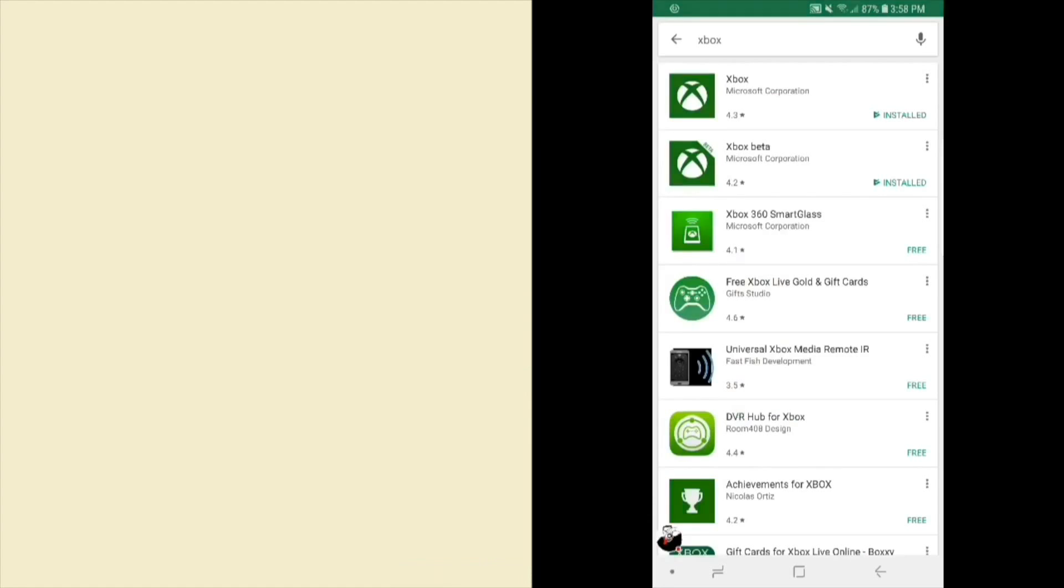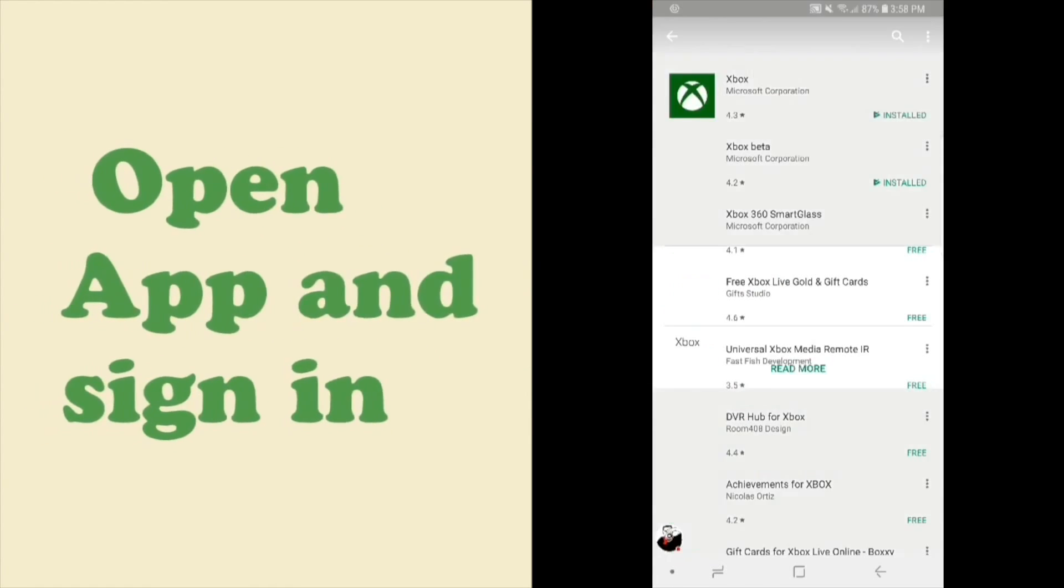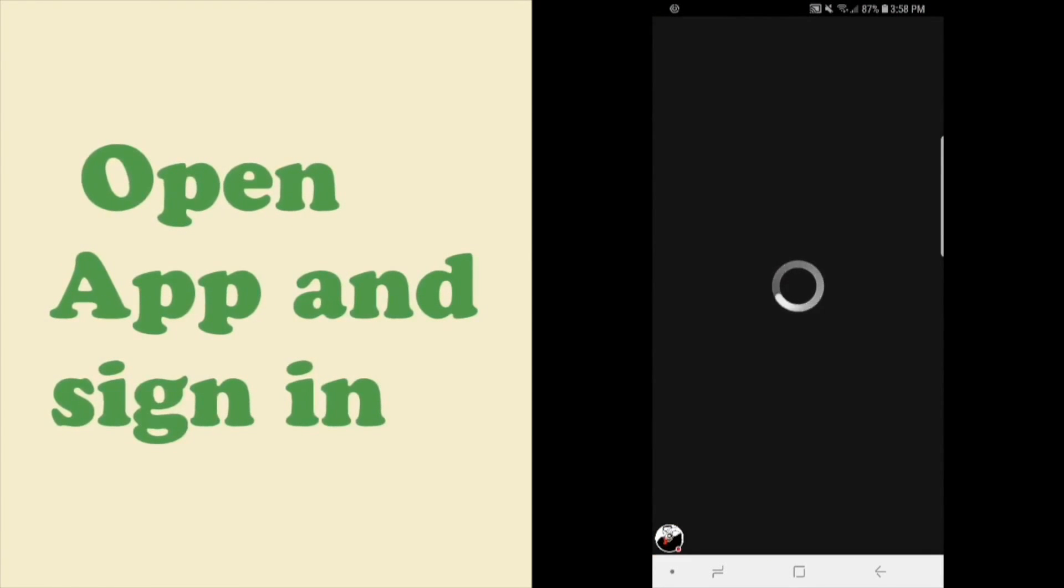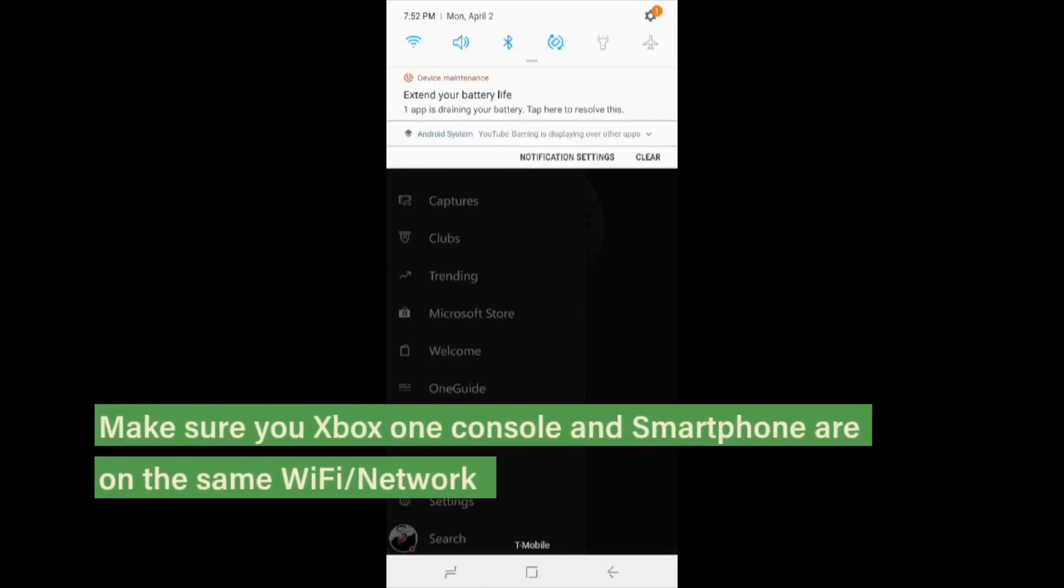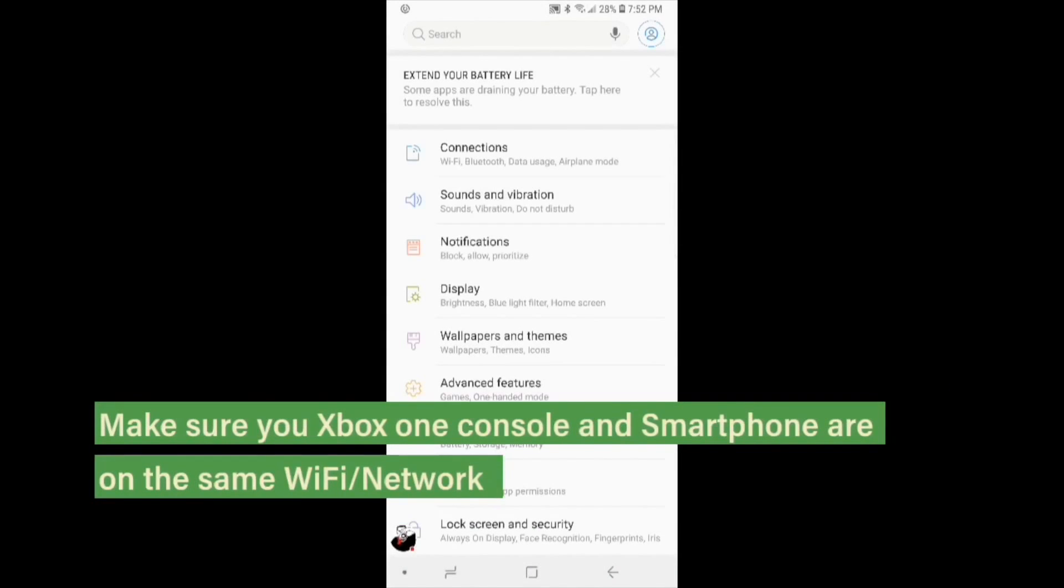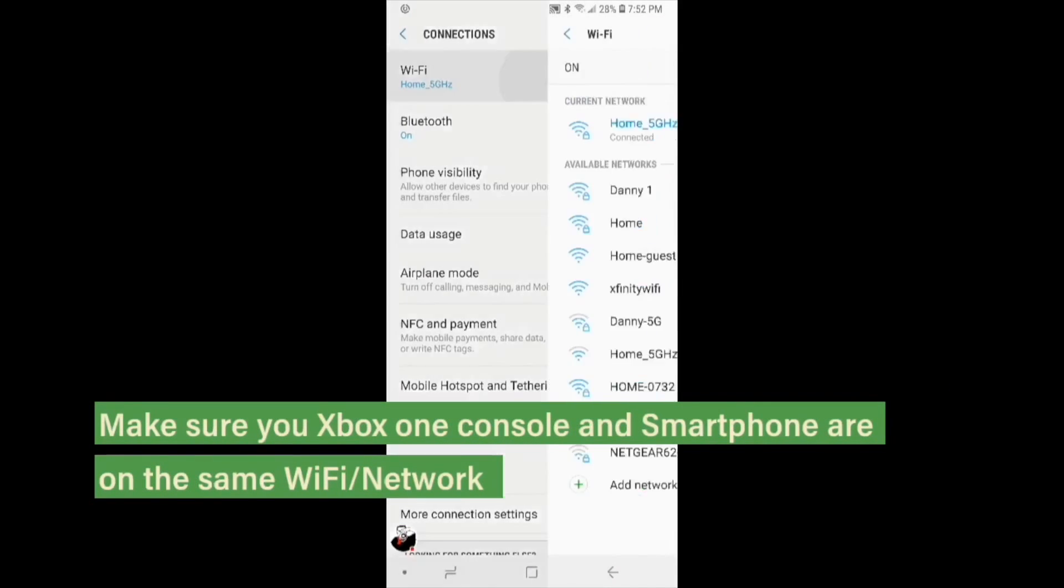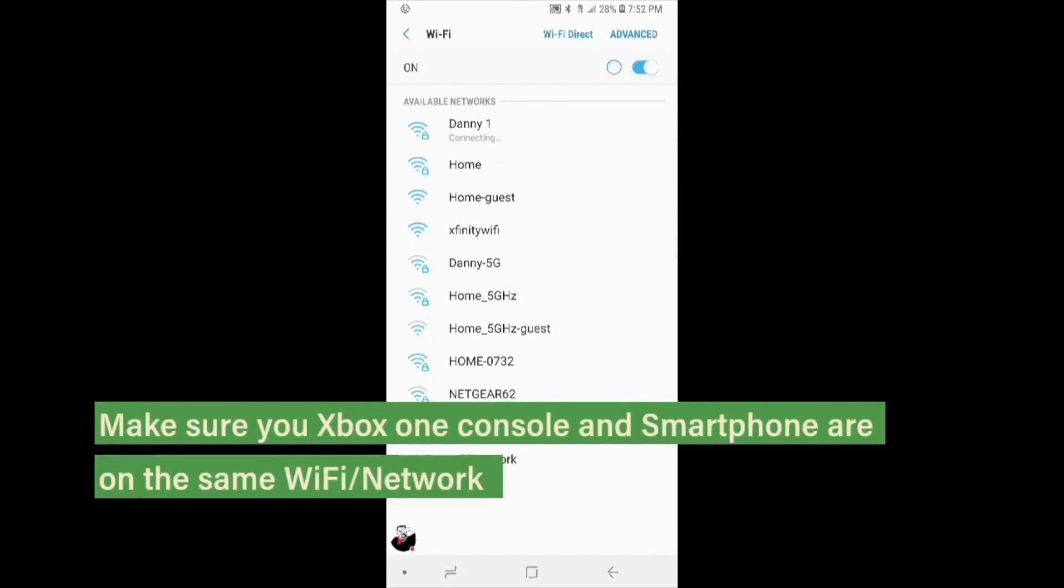Once it's done downloading, open the app and sign in. To use your Xbox app on your Xbox One console, you have to make sure that your smartphone and your Xbox One console are on the same network.